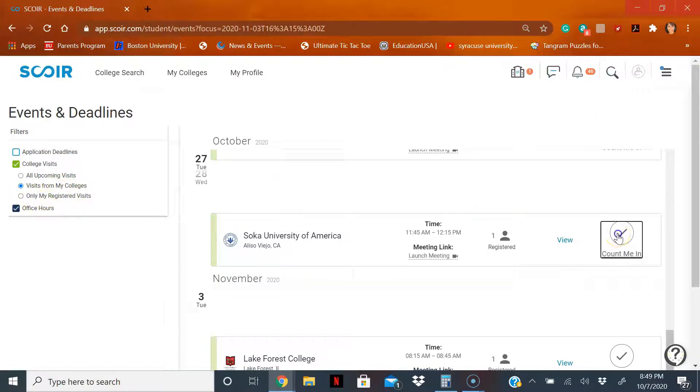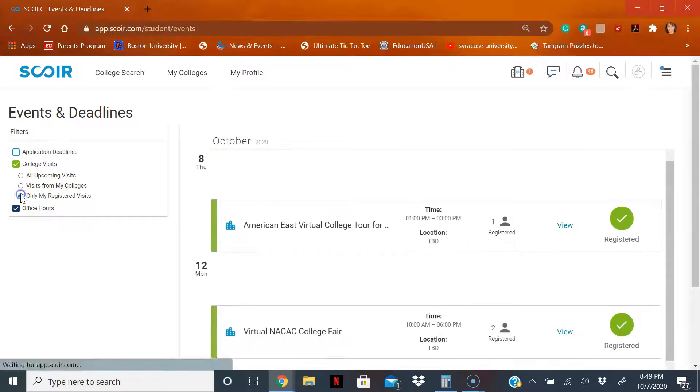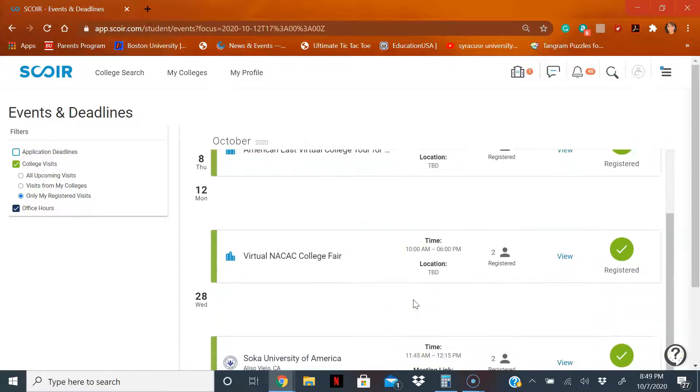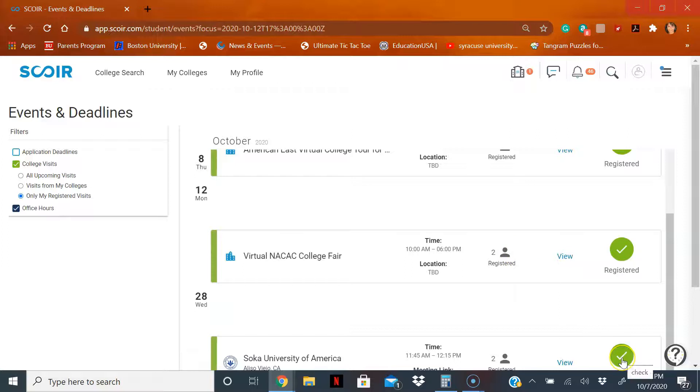Also, if you want to see what schools you registered, let's say you did Soka University of America down in Southern California, I click on only my registered schools. Here I go, I get to see a calendar listing of all the schools that I have registered for.